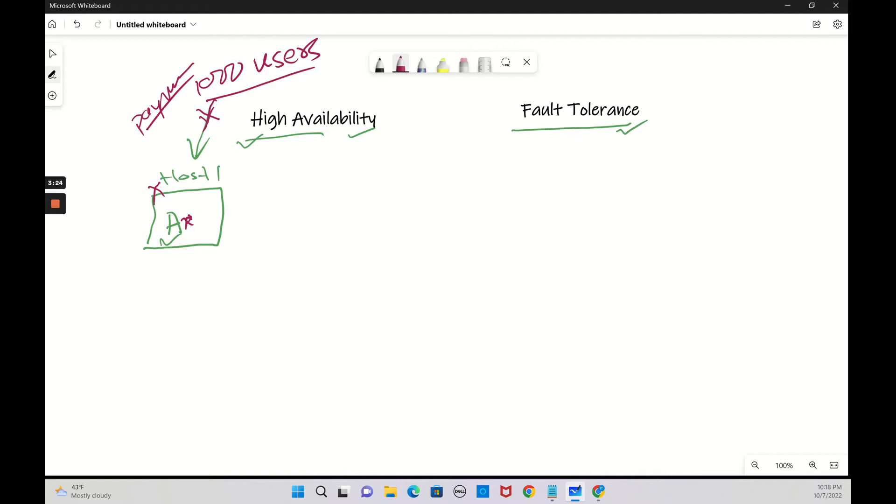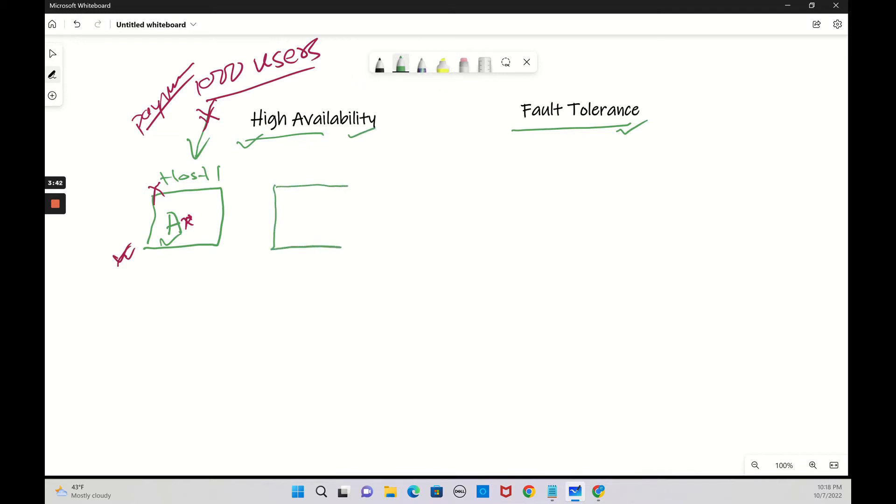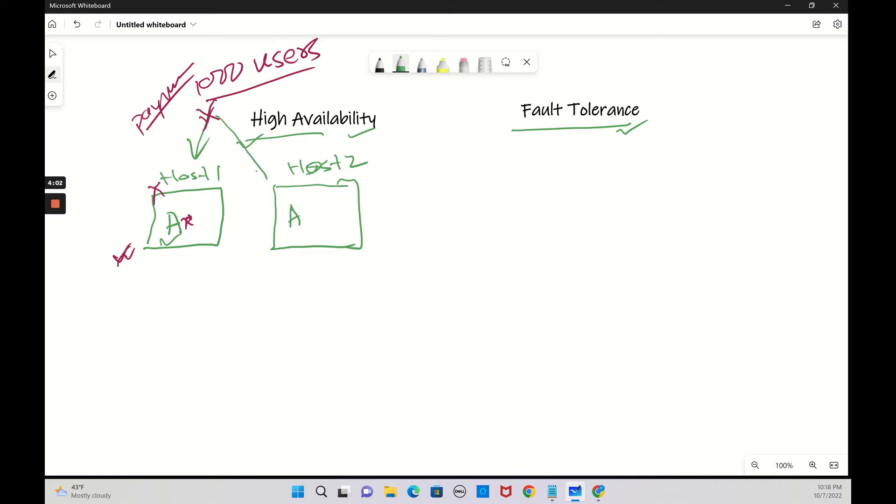Do you want this kind of application design where you are losing money when you already spent a lot of money? No, you don't want that. So what you do as a system designer? You build another server, host 2, and you build the same application A here, same application is running.